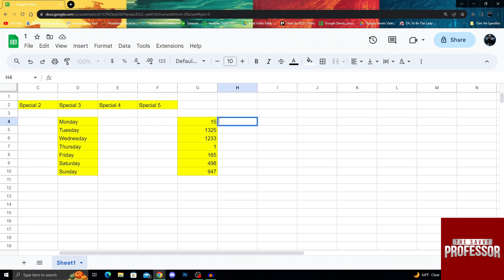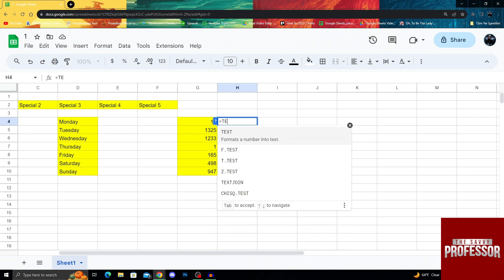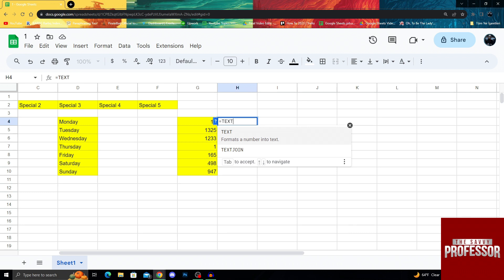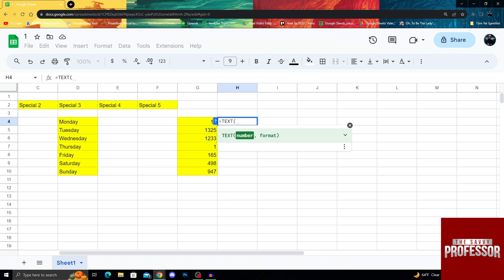Basically all we have to do is use equal, then write TEXT like this. Then as our range, we will select the first number in our group. That would be G4 in my case, but that might be something different for you.